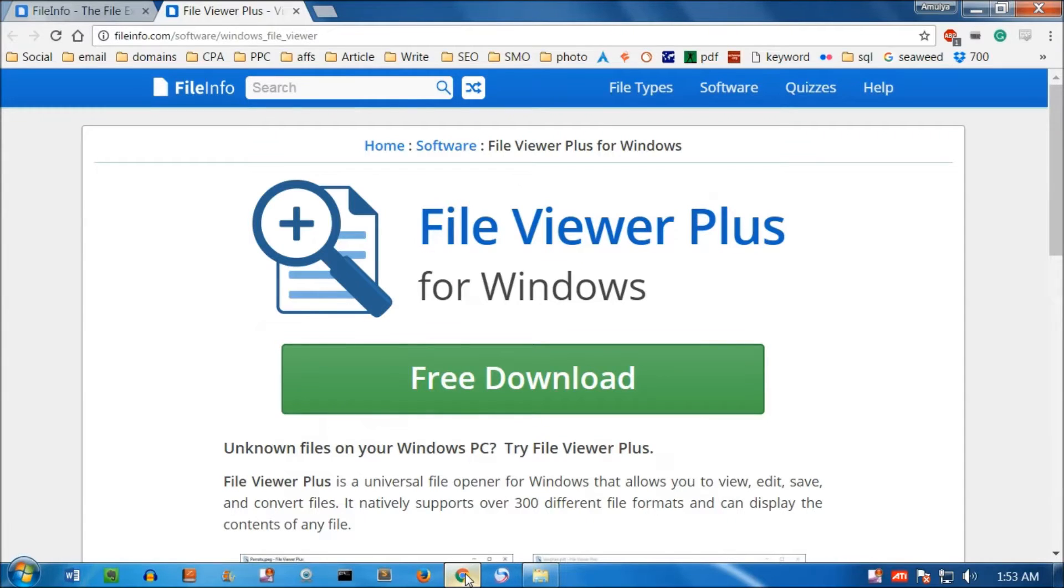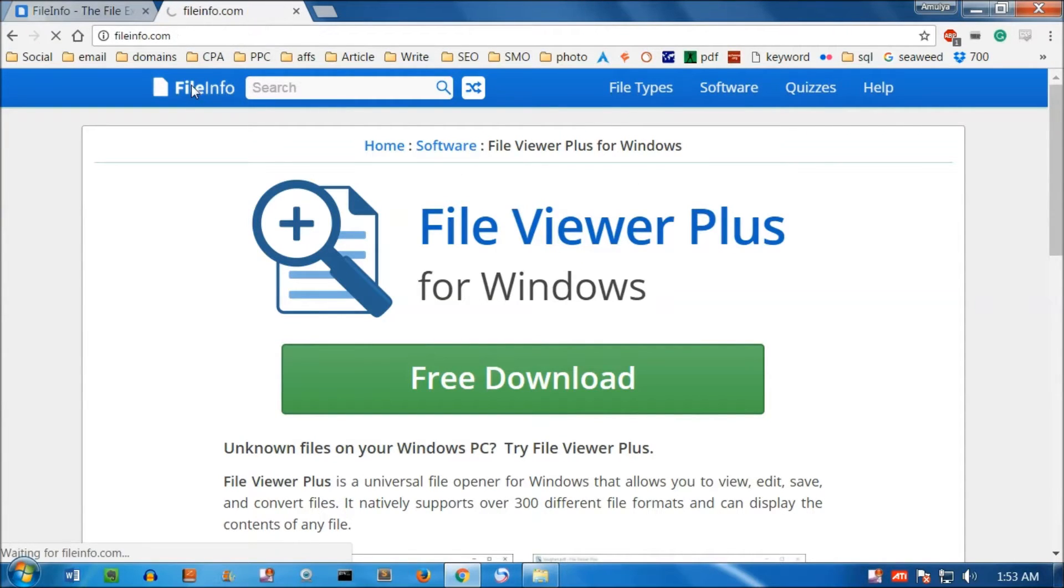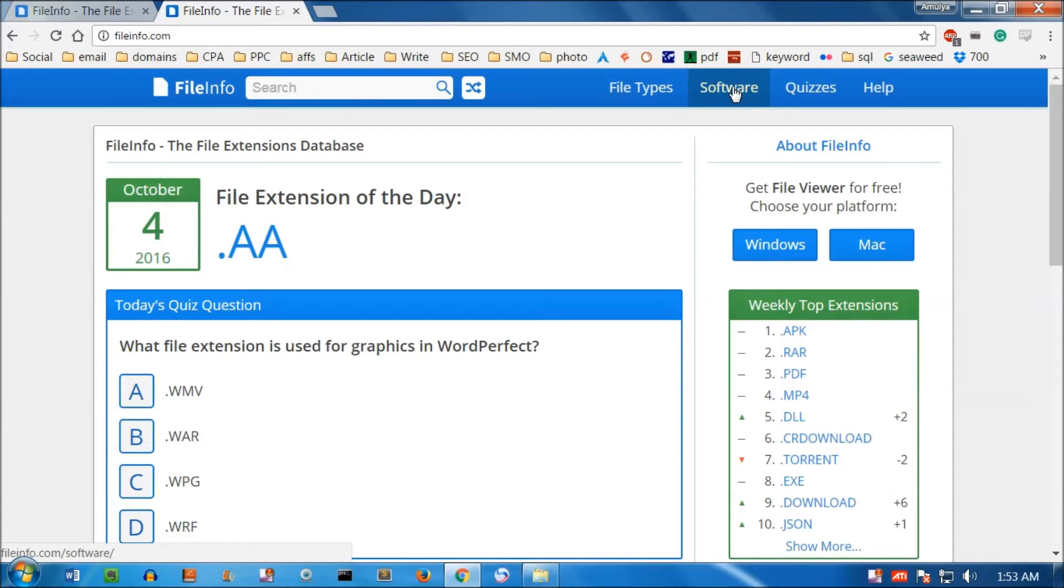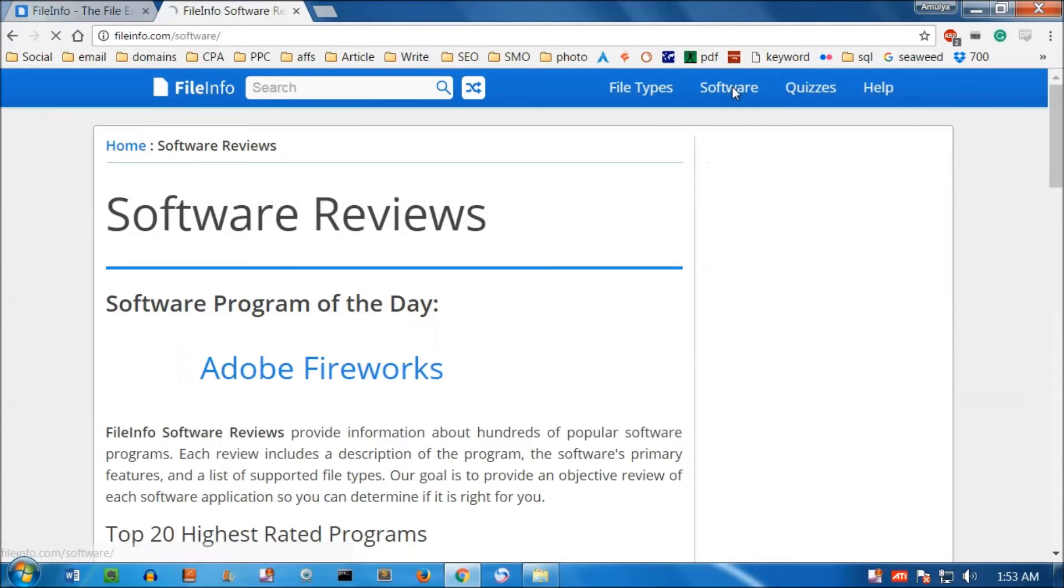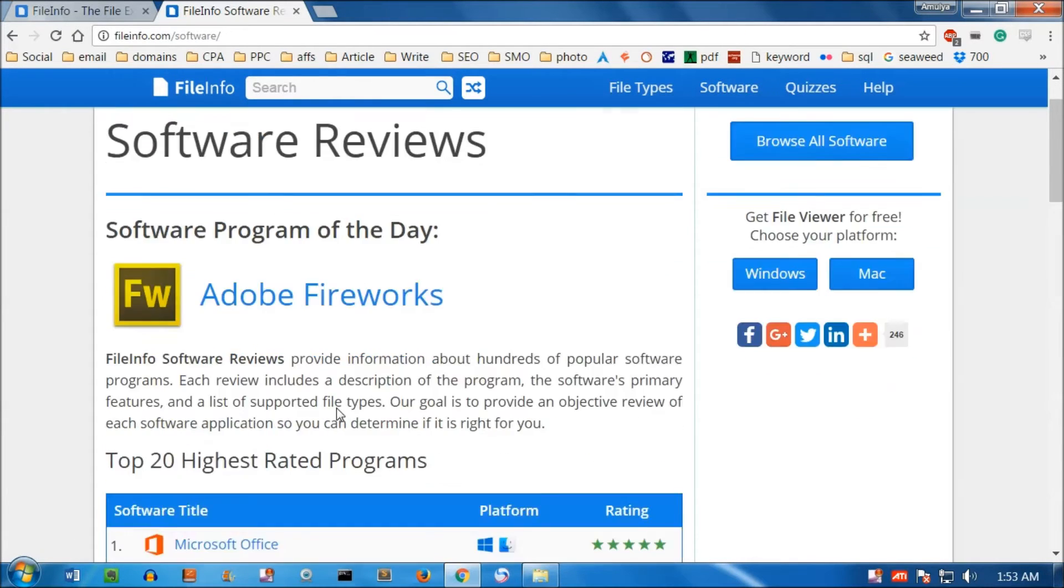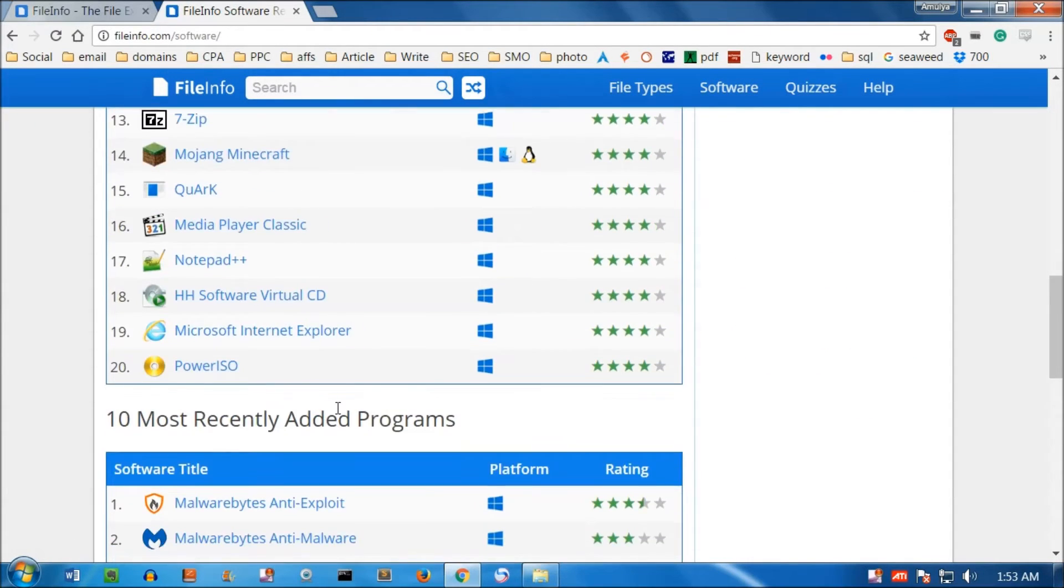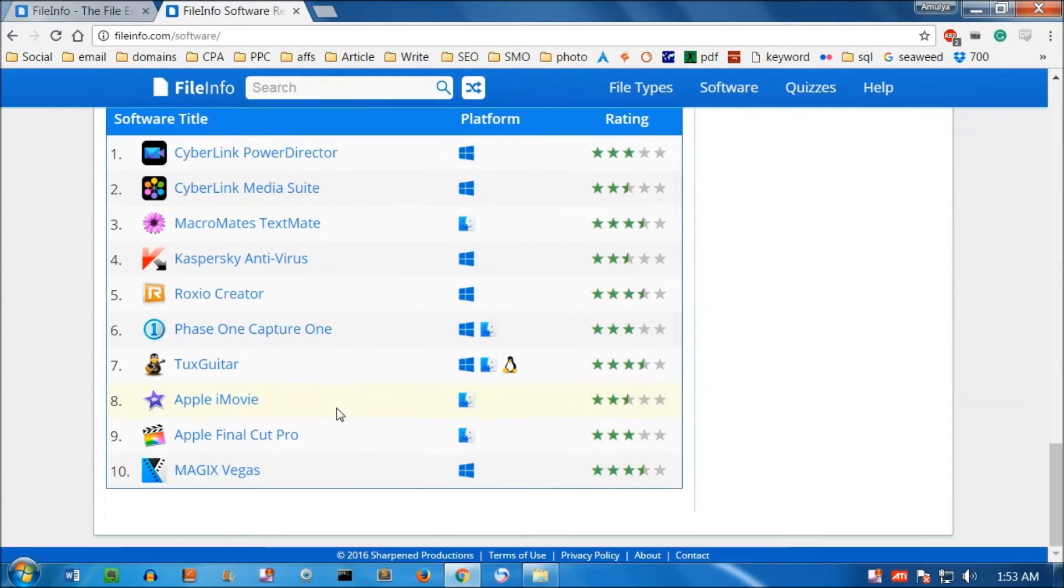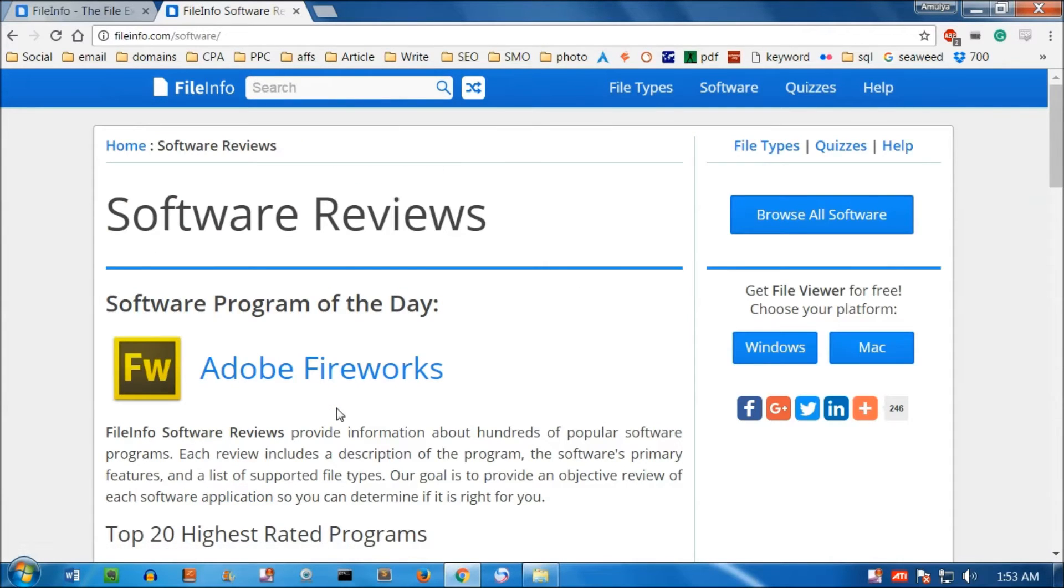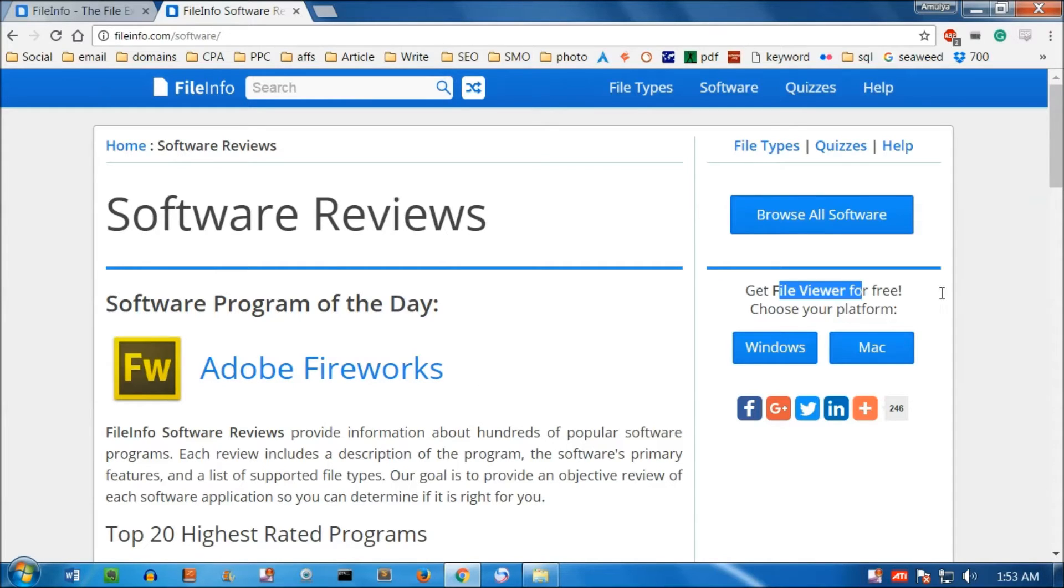To download this, simply visit the fileinfo.com website. There are a lot of other applications available. If you click on software, you can look at available software for Windows and Mac, whatever device you use. We are going to use File Viewer.